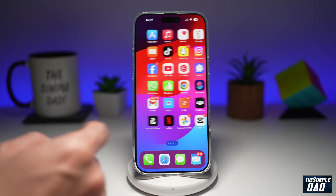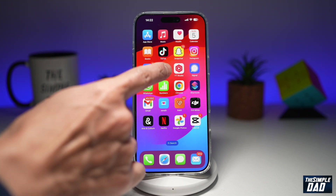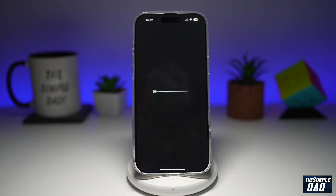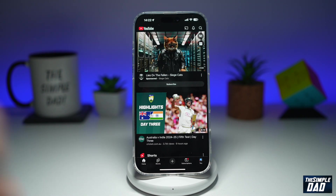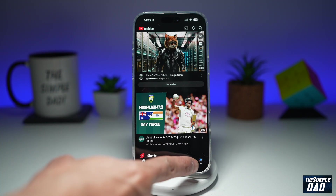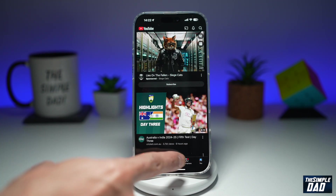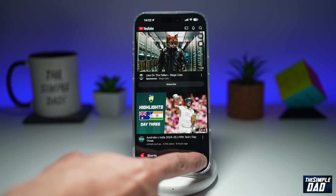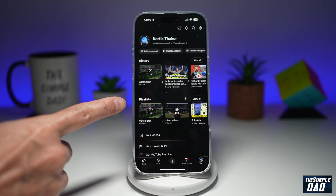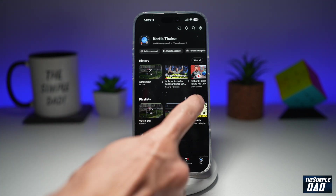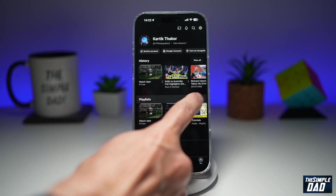So first, go ahead and open up YouTube. Next, tap on the profile picture at the bottom right, or the U. Next, find Playlist and tap on View All.